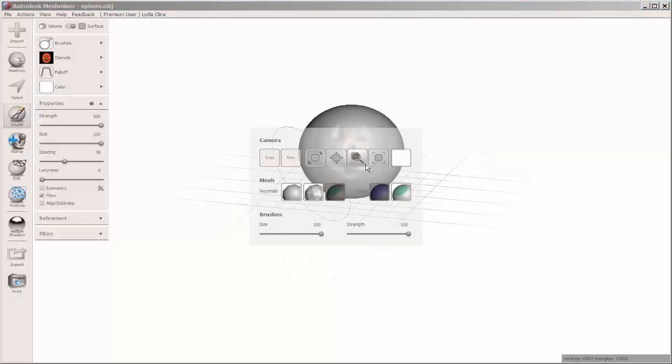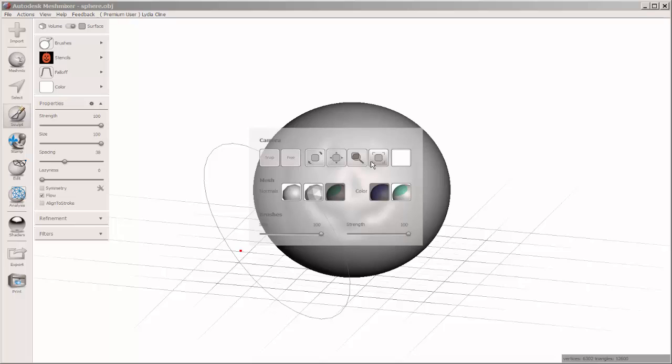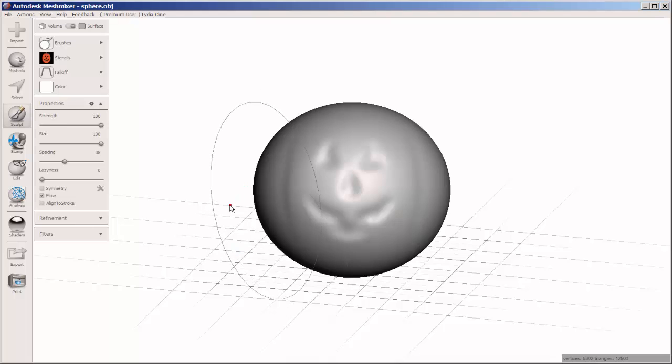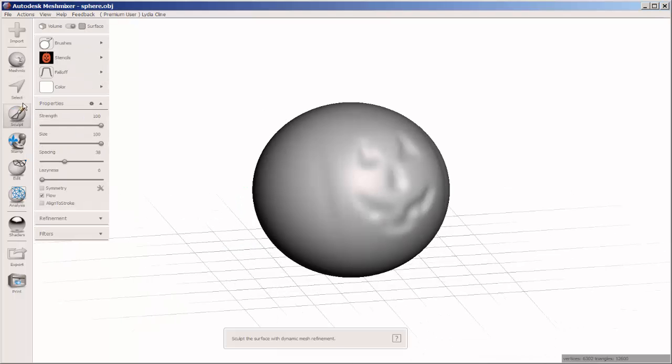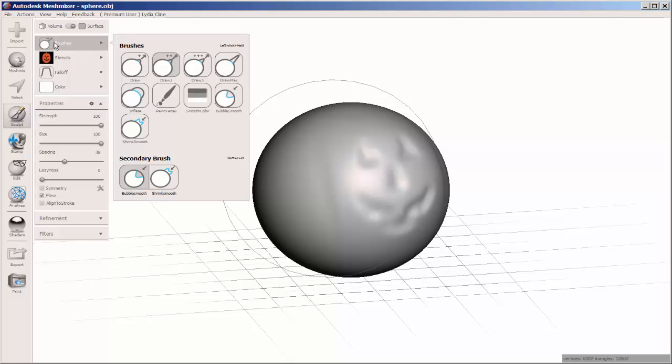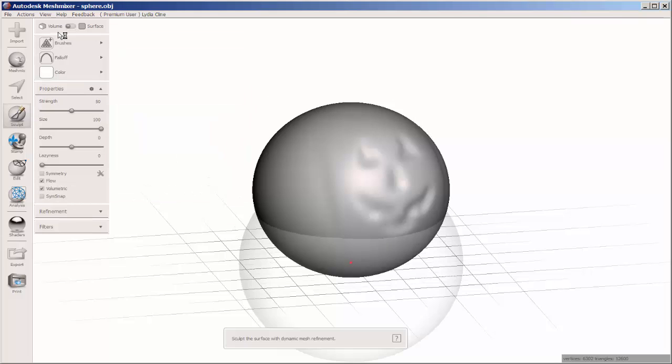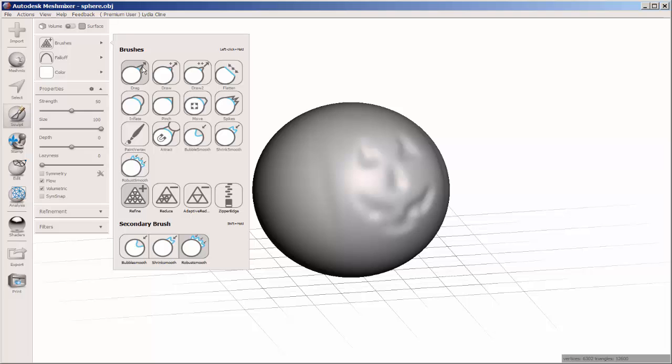Now you can smooth the intersection between the stencil and the sphere. Click Sculpt, Brushes, click Volume again so you get the volume brushes, and then click the Bubble Smooth brush.